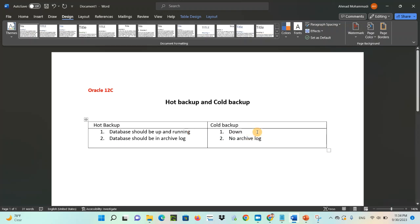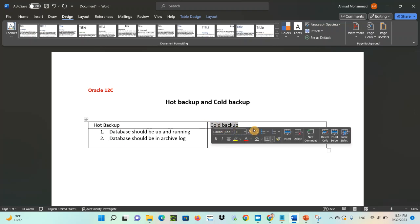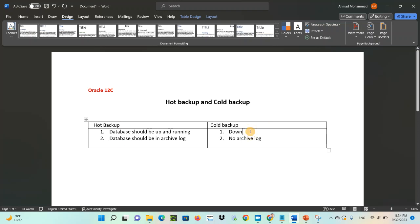In cold backup, the database should be down. To take the cold backup, the DBA should ask for downtime from the application team, end users, and the client. You also need to communicate with the application teams, your supervisor, and send emails to all end users and clients who are using your database. You have to shut down the application, shut down the database, make sure no users are connected, and then take the backup.